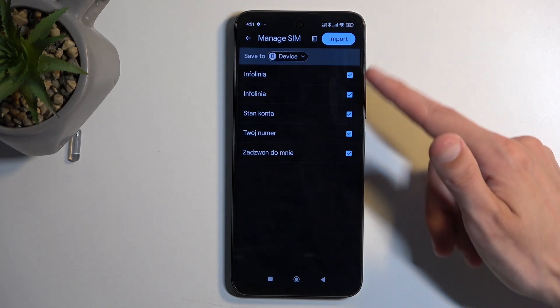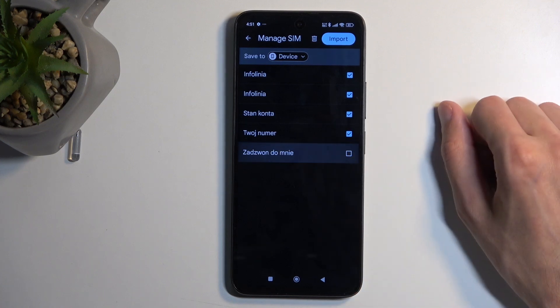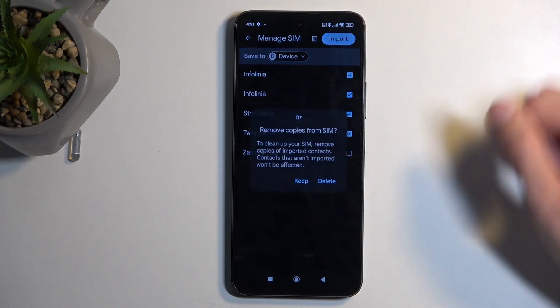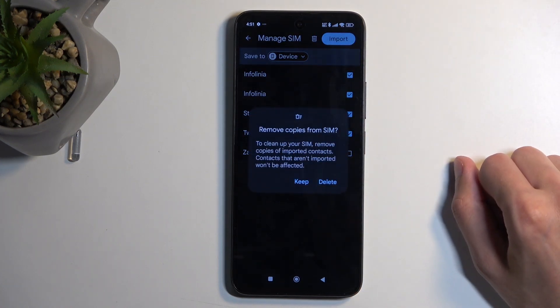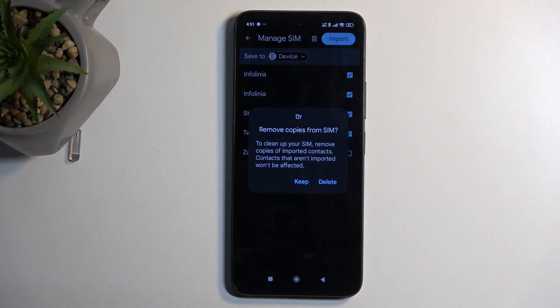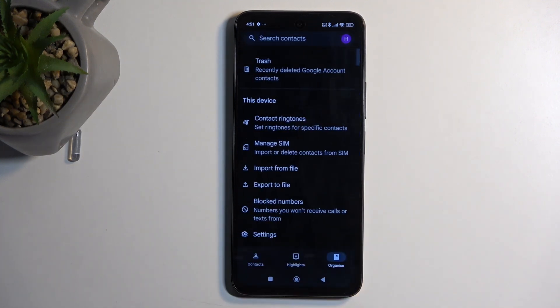Obviously, you can deselect contacts from the list that you don't want. Then click the Import button. It will ask if you want to keep or delete these contacts from your SIM card. I recommend keeping them, as they never get in your way and serve as a safe backup in case something happens.